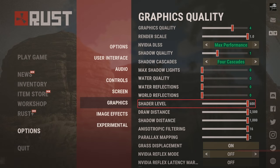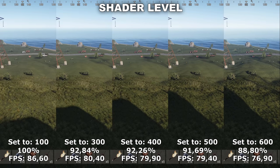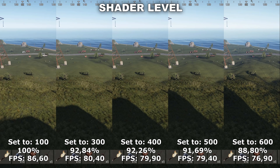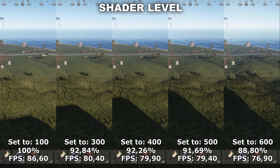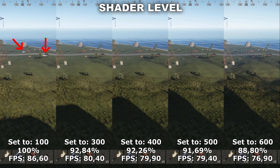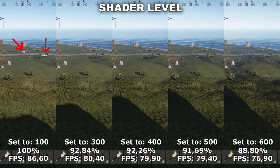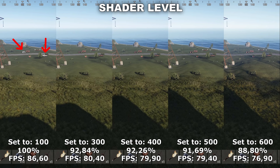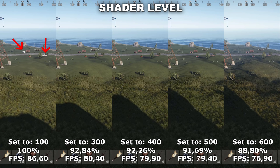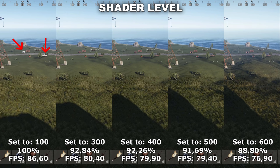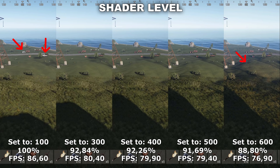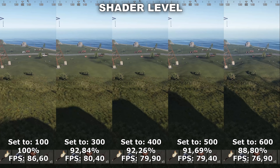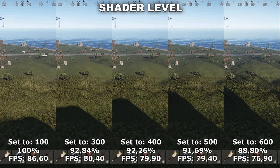The next setting we will be taking a look at is Shader Level. Shader Level affects the detail of the terrain in the game — more specifically, how far away different details around the terrain will load in. When we have it set to 100, some of the cars out in the distance actually turn white because their textures are not loaded in. Besides that, we actually have to go all the way up to 600 before we notice a difference in quality, where we suddenly load in a lot more grass out in the distance.